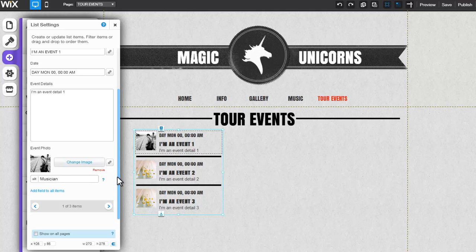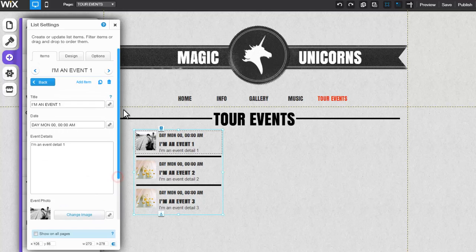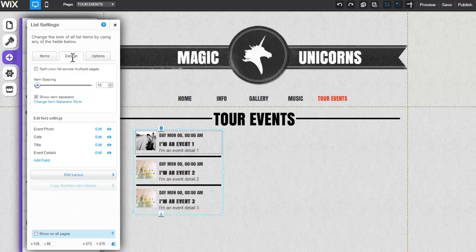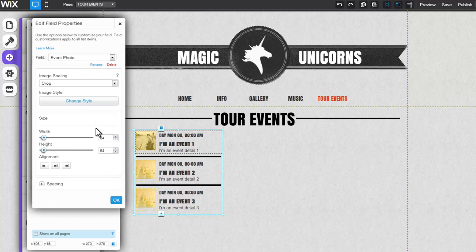Now, you can customize the design of your event photo field by clicking on the Design tab and clicking Edit next to Event Photo. You can rename a field or delete it.